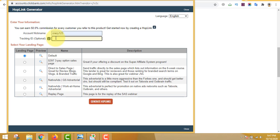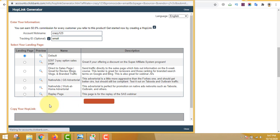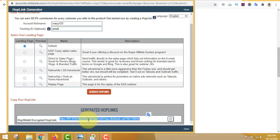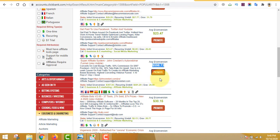There's also a tracking option — just write 'email' so you can track your results. Click Generate Hop Link and the link generated will be your affiliate link. For every sale generated through this link, you'll make a commission of up to 50% from this offer.